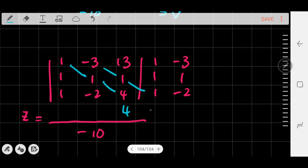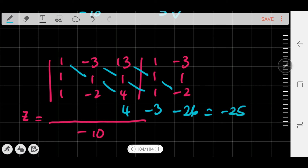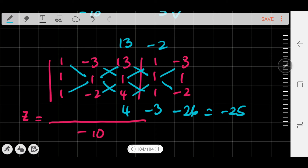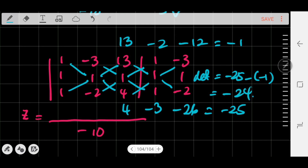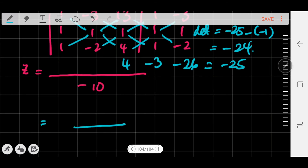Multiplying diagonally: 1×1×4 = 4; -3×1×1 = -3; 13×1×-2 = -26. Sum: 4 + (-3) + (-26) = -25. The other way: 1×1×13 = 13; -2×1×1 = -2; 4×1×-3 = -12. Sum: 13 + (-2) + (-12) = -1. The determinant for z is -25 - (-1) = -24. So z = -24 / -10 = 12/5.